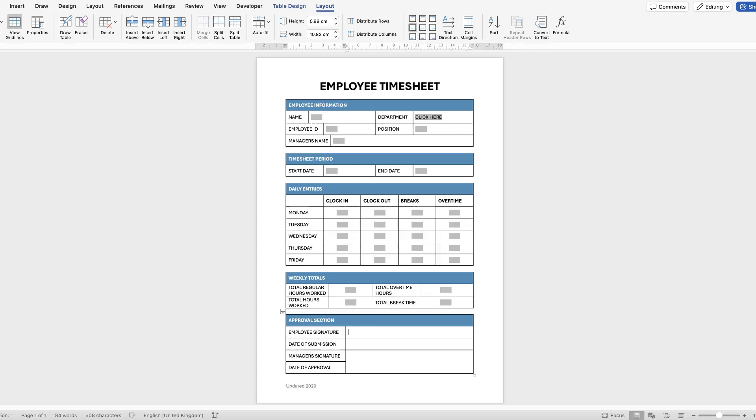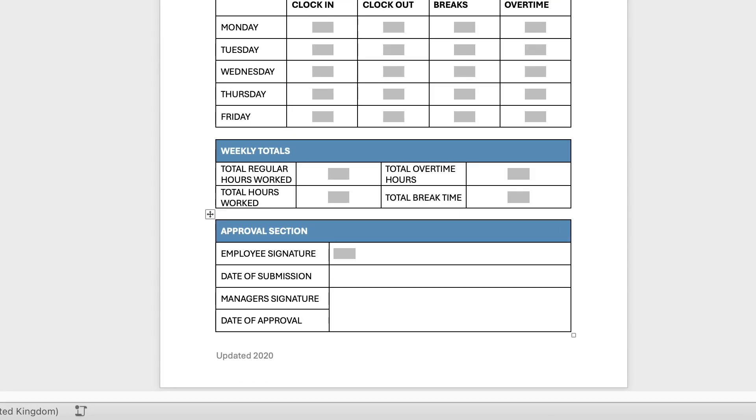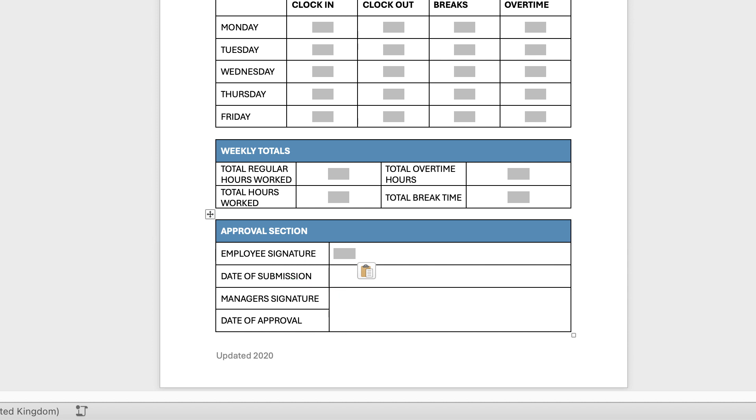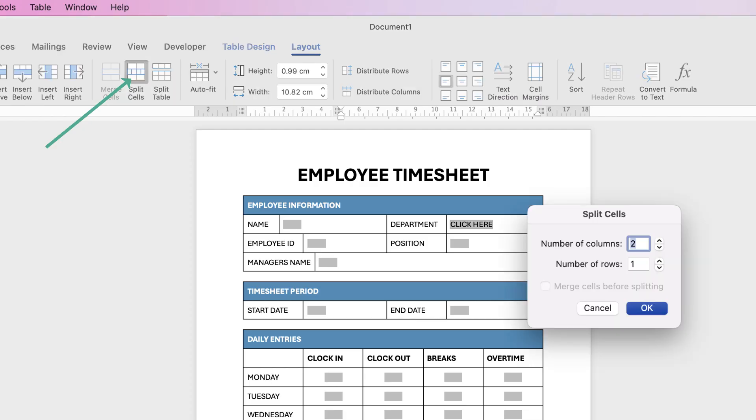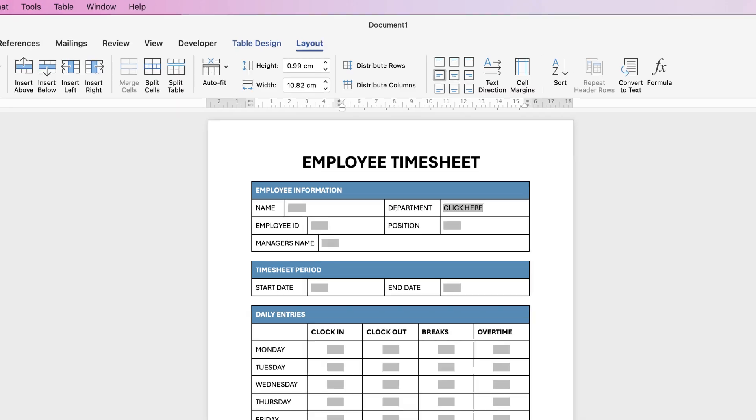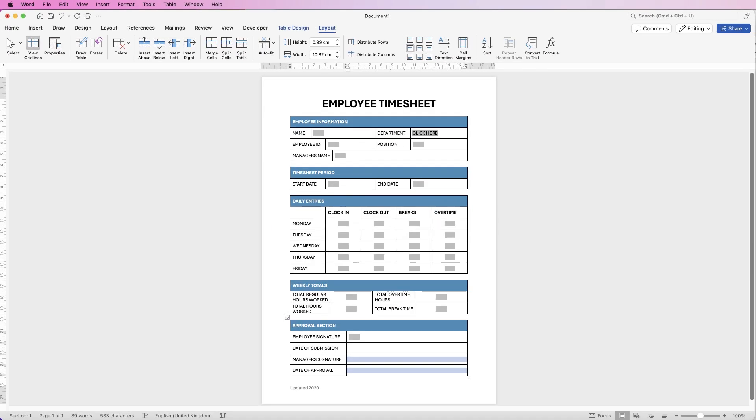Or you can align to center. Again we can copy and paste them here as well, so select the cells and just paste them across. And again we'll put those in the middle and then paste it across here.